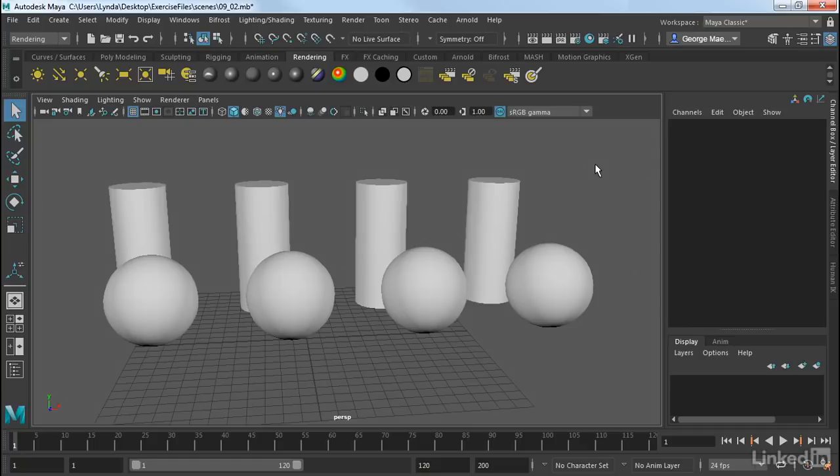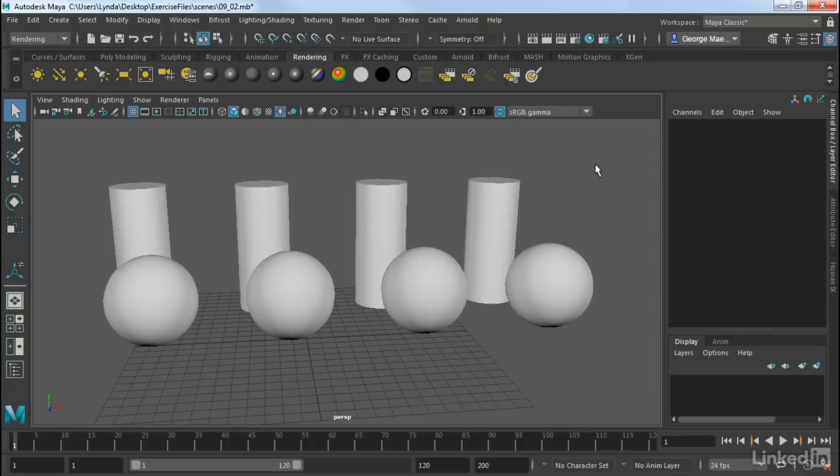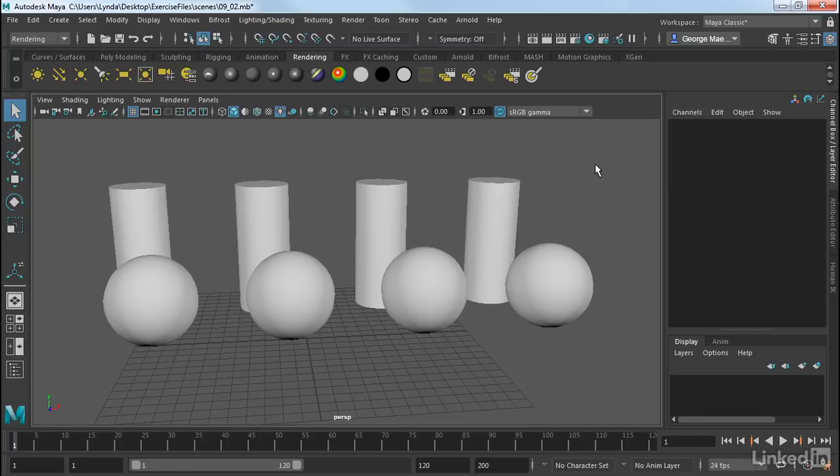In Maya, we use materials to define the character of the object's surface. That surface can define how the object interacts with light. It can determine the color of the object, the shininess of the object, whether or not the object is bumpy or smooth. It can really define a whole host of parameters. And the material is what contains and controls all of these parameters.